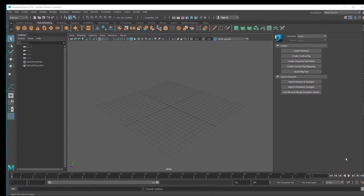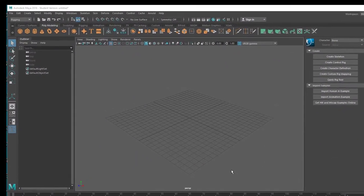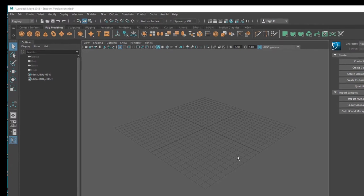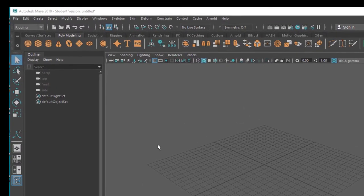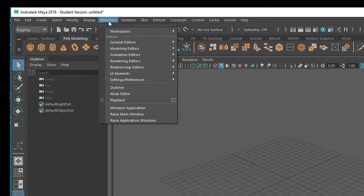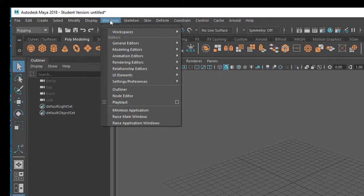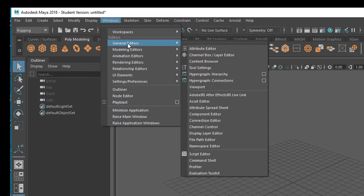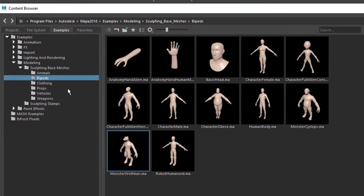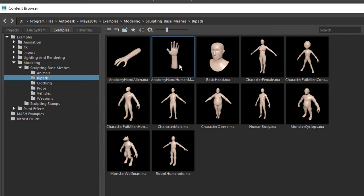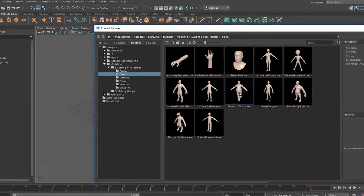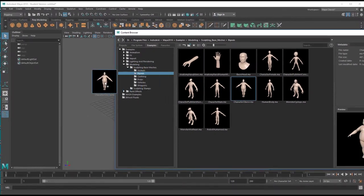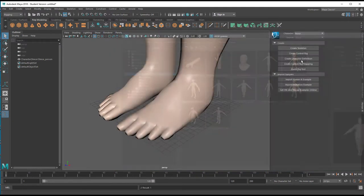In order to render a toon animation we need geometry and an animation. For the mood of the day I go to Windows, General Editors, Content Browser. In the Content Browser I have under Modeling, here's the Modeling section, several bipeds. Bipeds, hands are not exactly bipeds but they belong to bipeds. For example let's choose the character obese Maya. Just drop it into the scene.